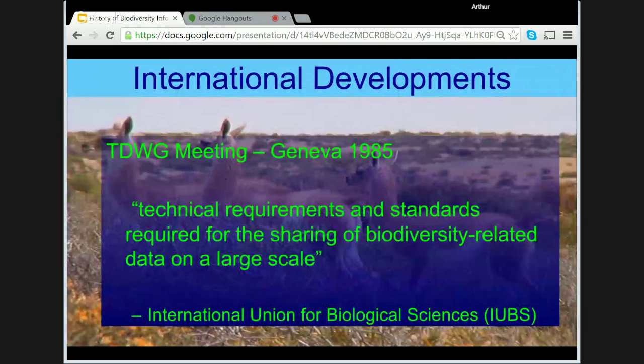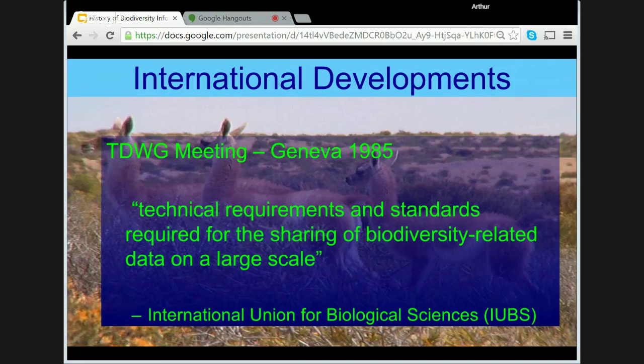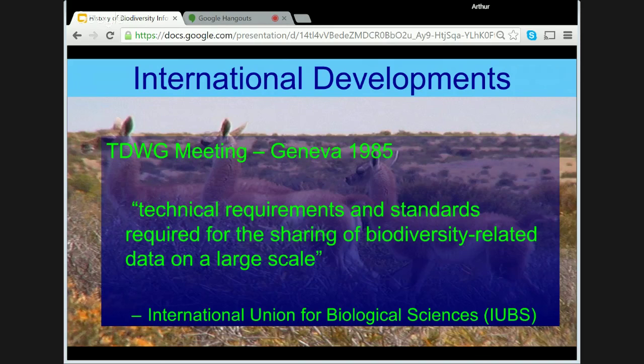The 1980s also saw the first stages of large global collaborations. At the TDWG meeting in Geneva in 1985, there was a discussion on what technical requirements and standards were required for the sharing of biodiversity-related data on a large scale. This was taken up by the International Union for Biological Sciences and was later discussed at a number of subsequent meetings around the world. At the national level, discussions were being held on collaborative projects and the seeds sown for what developed in the 1990s into full-blown biodiversity informatics projects and collaborations.